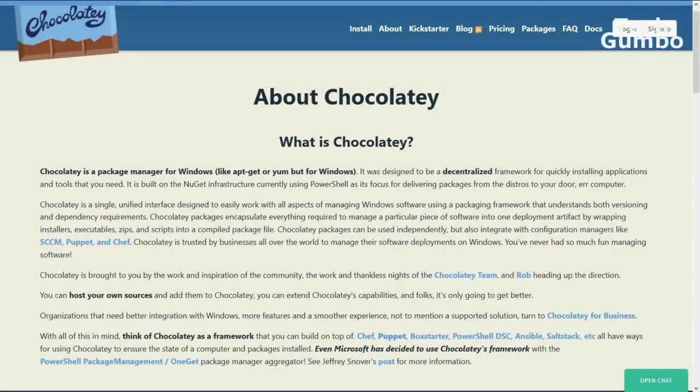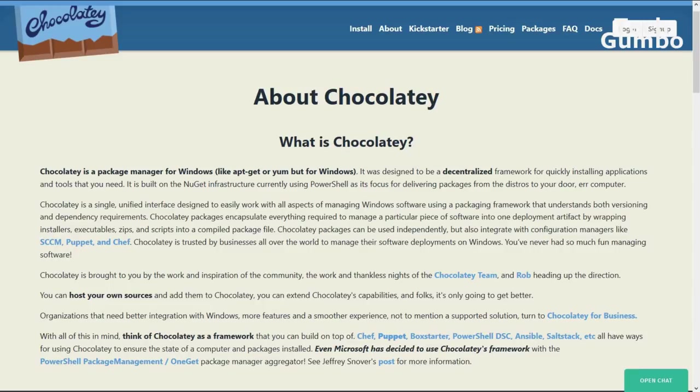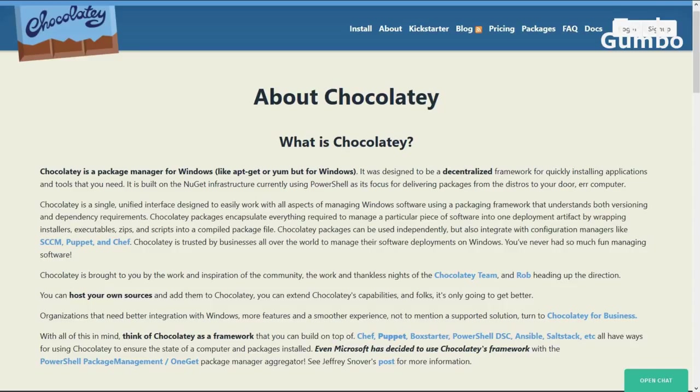Chocolatey is a free and open-source package manager for Windows. If you've ever had Linux running on your computer, this will look very familiar to you. Package managers are great for installing and managing multiple programs at the same time. They do offer a pro and business version, but for most of you the free version will be all that you need.